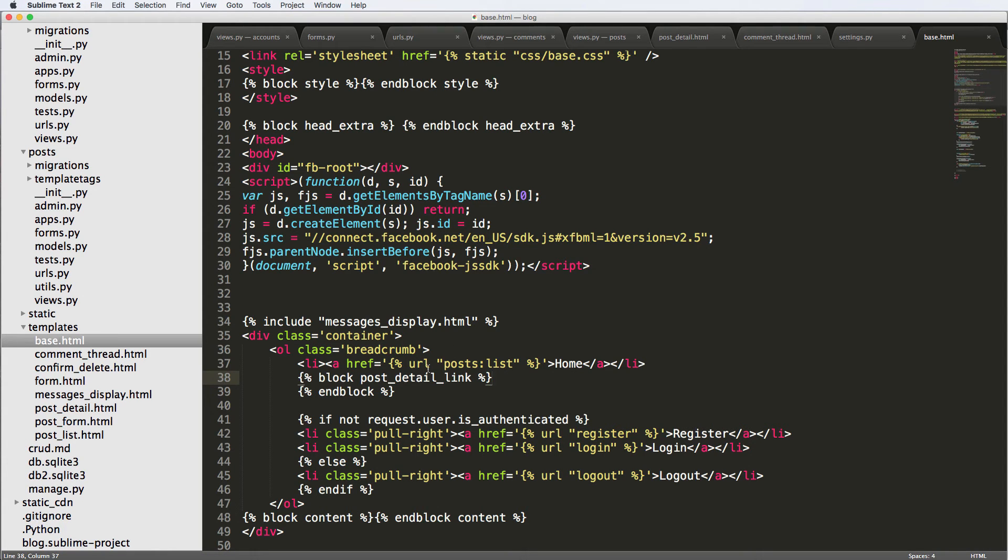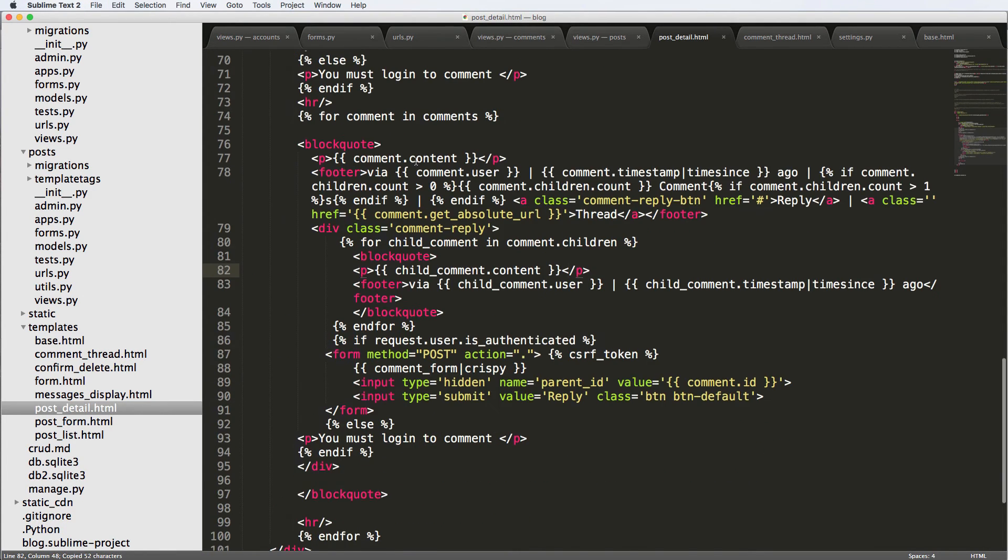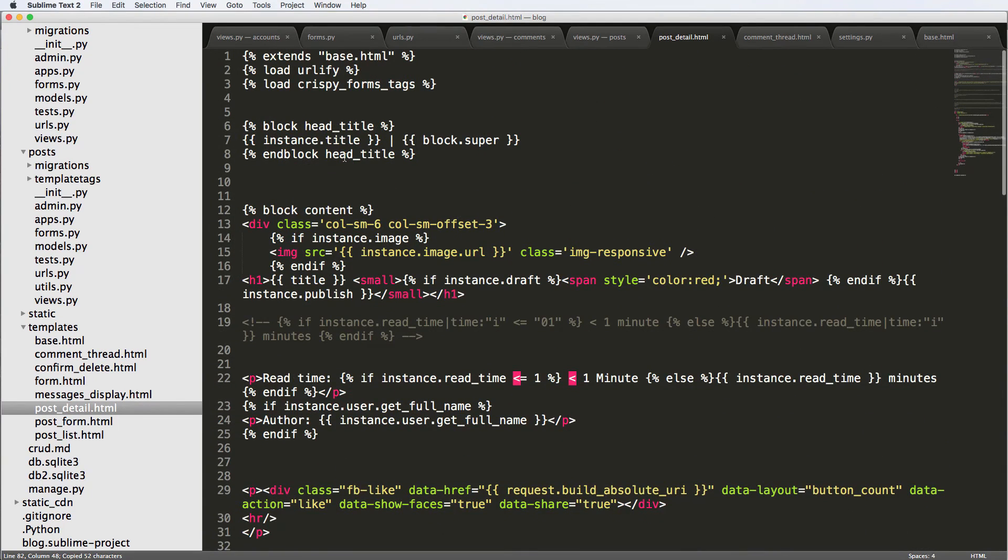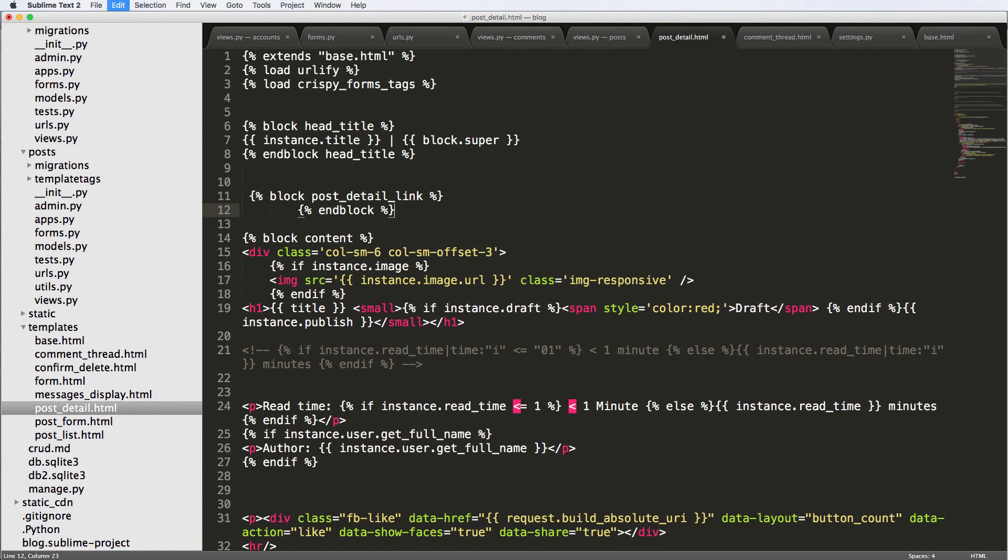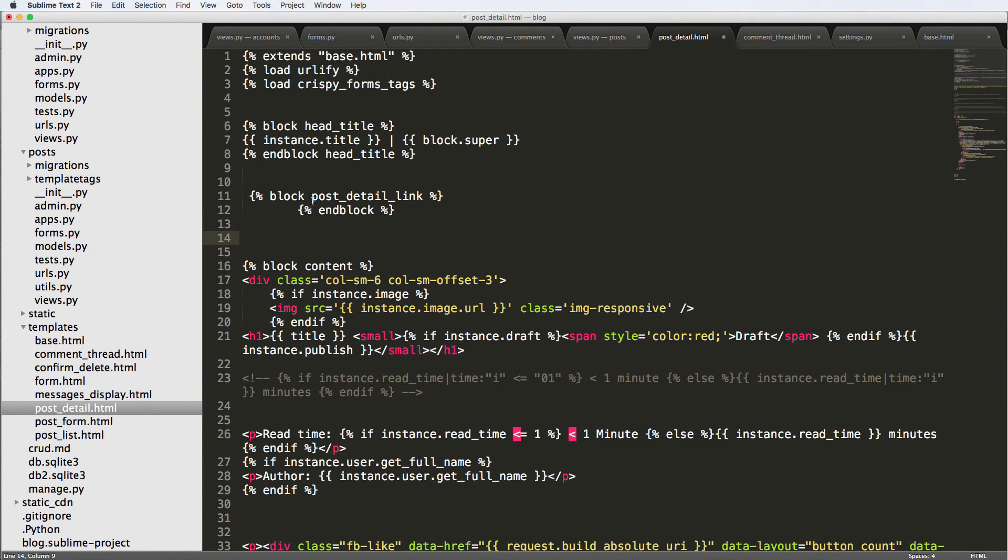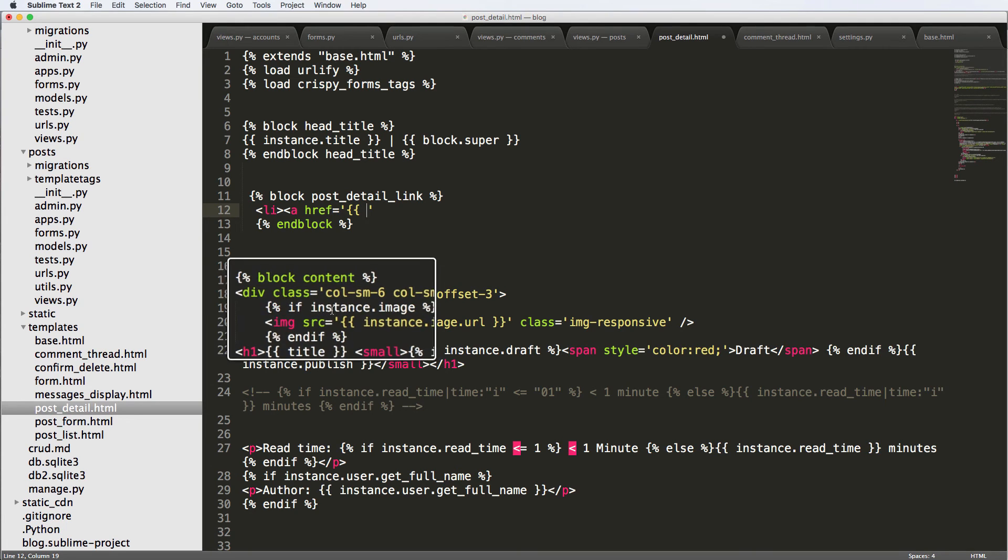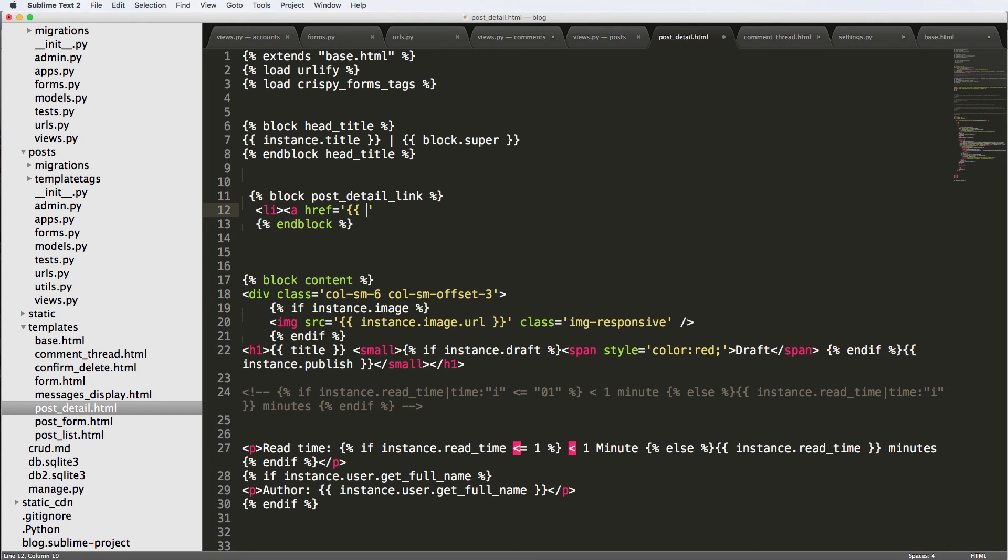So we can copy this and then go into our post detail. And just right at the very top just like block head title. We're going to use that same sort of thing with post detail link and we'll do LI. And then a href equals to this is going to be I believe it looks like it's going to be instance.